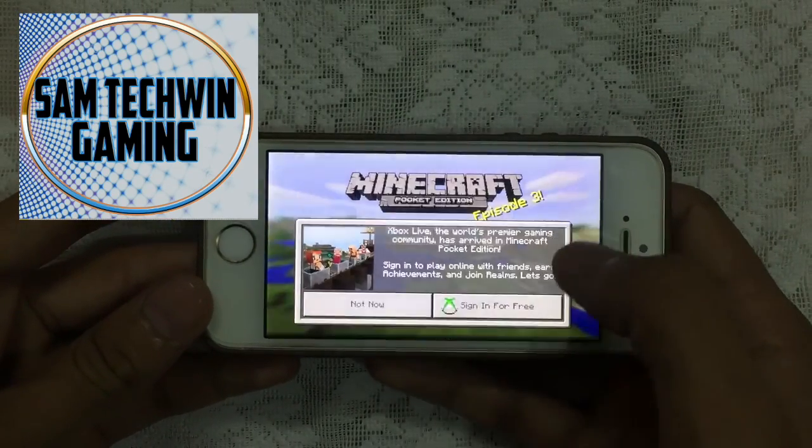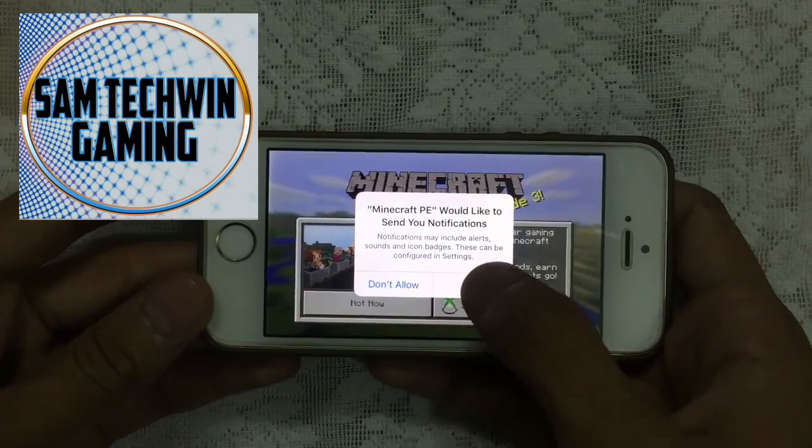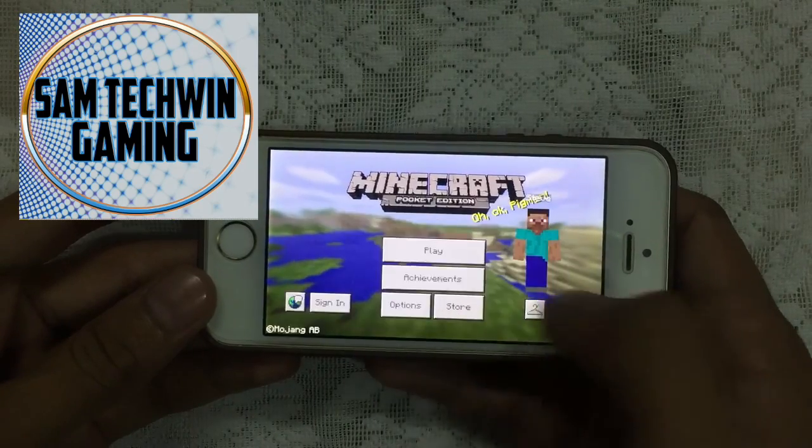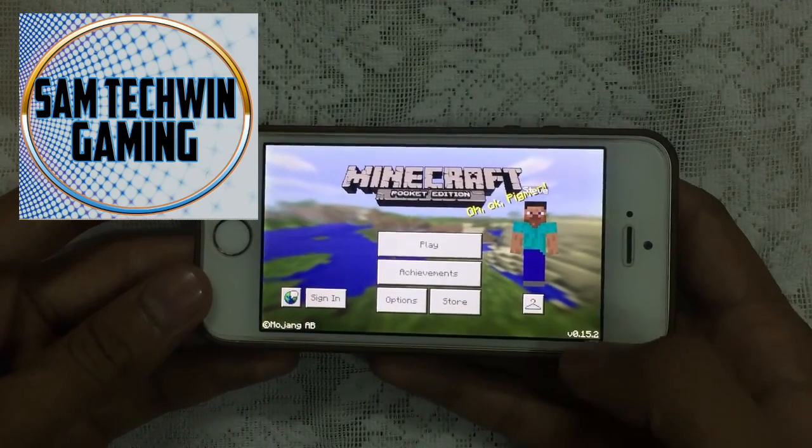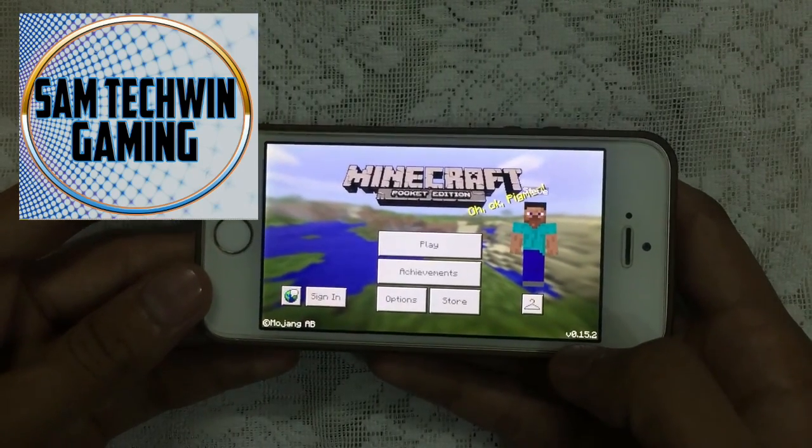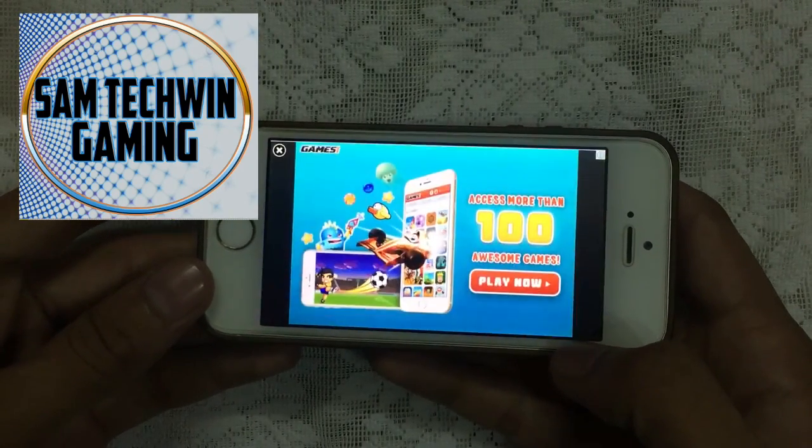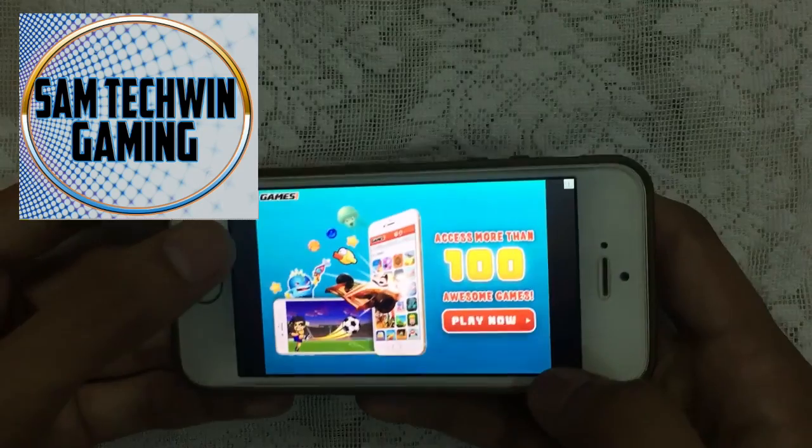Just tap on Cancel, Okay, Not Now, and there you go, you got 0.15.2.